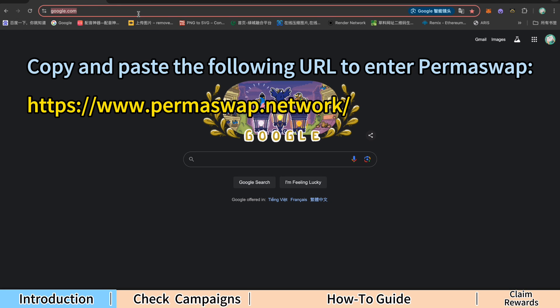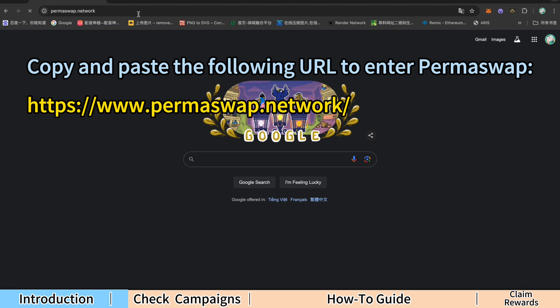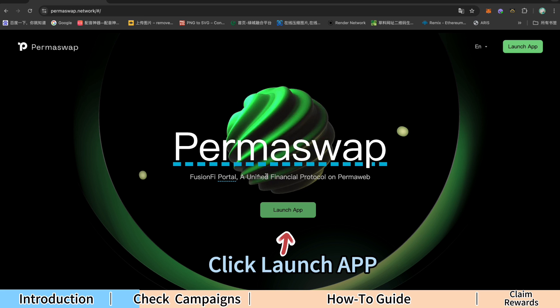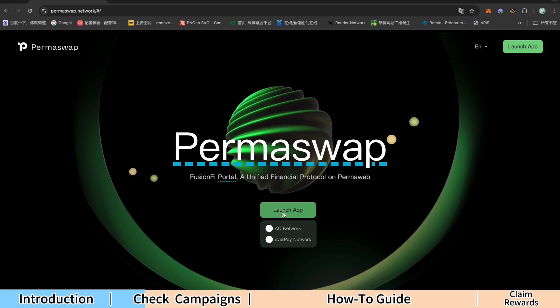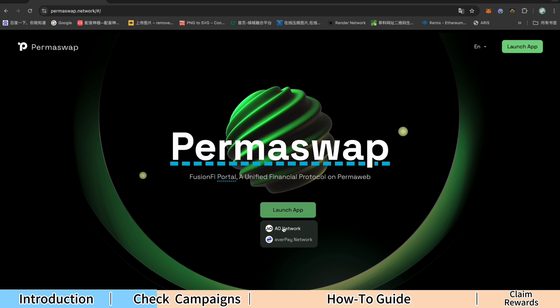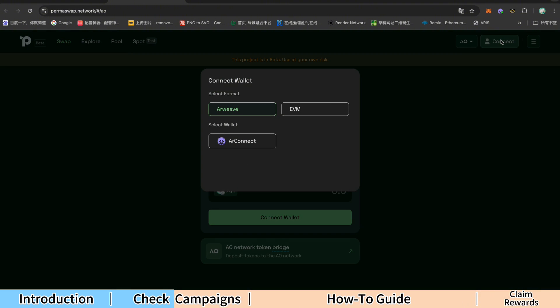Copy and paste the following URL to enter Permaswap. Click Launch App. Then select the AO network. Click Connect Wallet and select AR Connect.